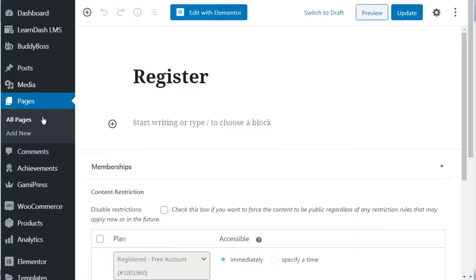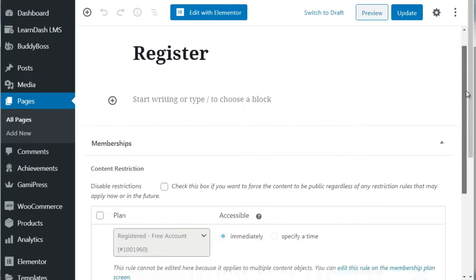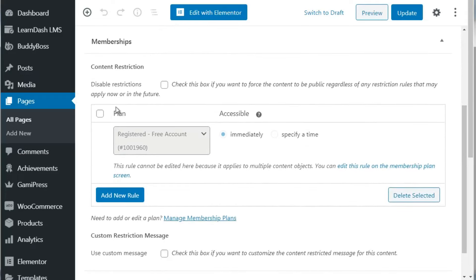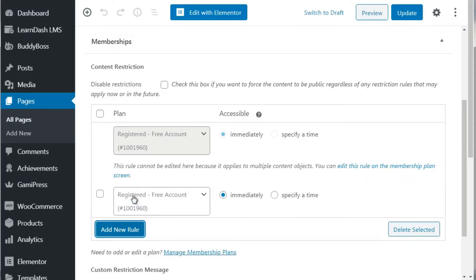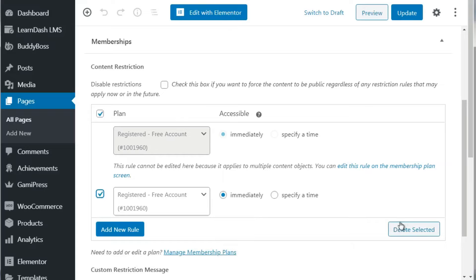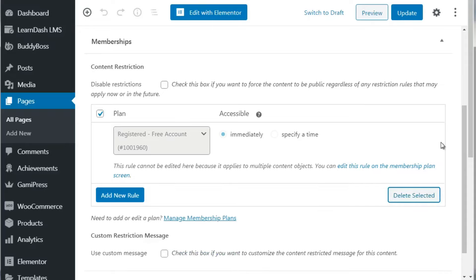For the free level, all you have to do is get access to the register page. If you install WooCommerce, it typically installs certain pages including a register page. Go under Pages, find the register page, scroll down, and by default it says 'give people access to the free plan.' You can also create a secondary register page for a different free level.